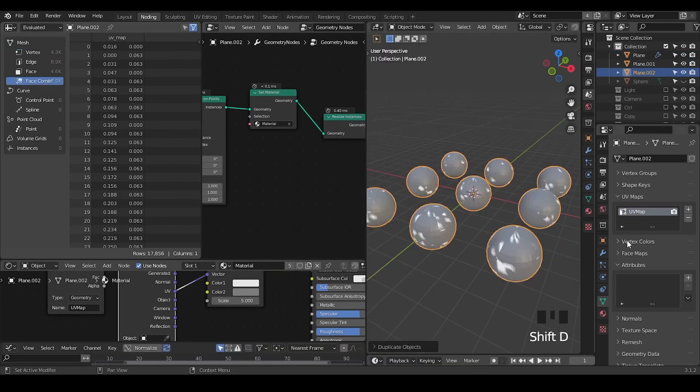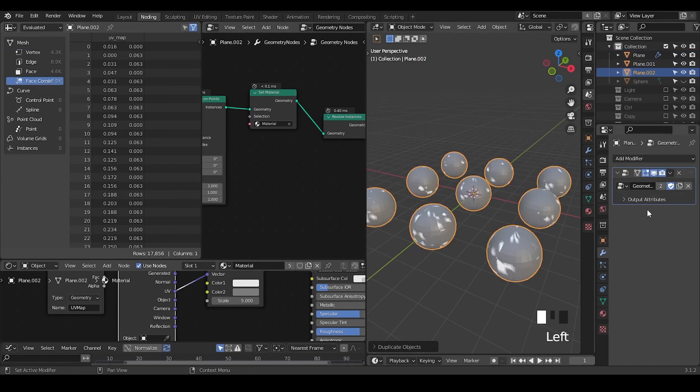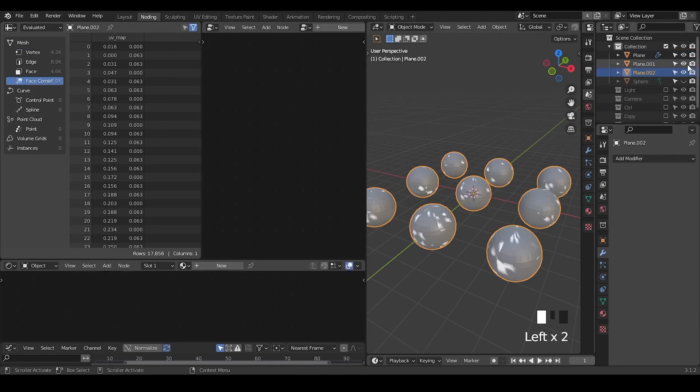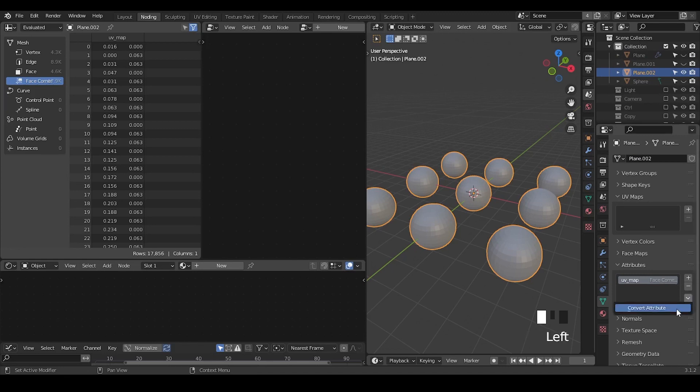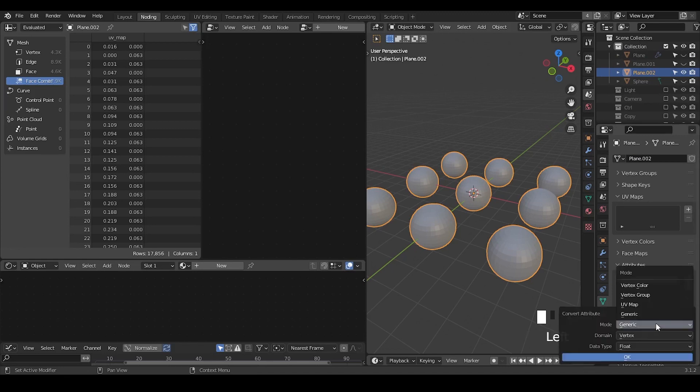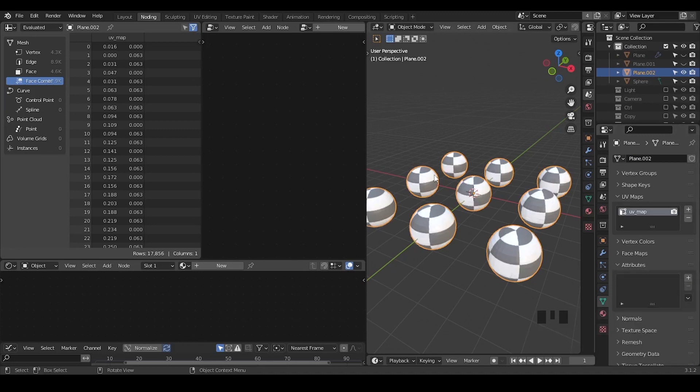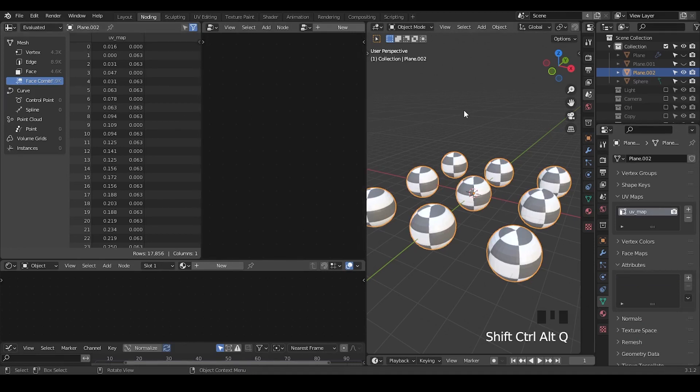So in such a kind of case, what we are going to do is the same. We duplicate this object, apply the modifier. There's no UV, no whatsoever, goes to the attribute. We only see a tiny UV map, which is in the face corner domain. Then it's good. We can convert that to the UV map and the UV is back.